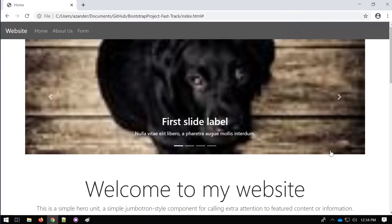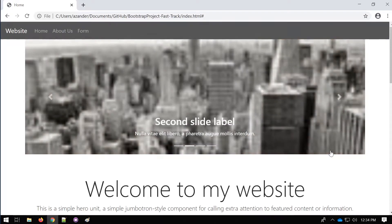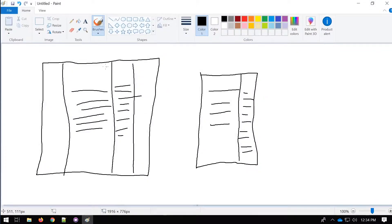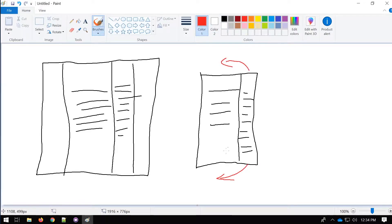Welcome back to this Bootstrap series. In this tutorial we're going to go through how to build some basic structures. We're going to be focused on a two-tier structure — a simple layout where we have a large section and a small section. We need to consider not only the desktop and laptop view, but also the mobile view, where the side section will be too small and we'll need to put it on top or bottom of the main content.